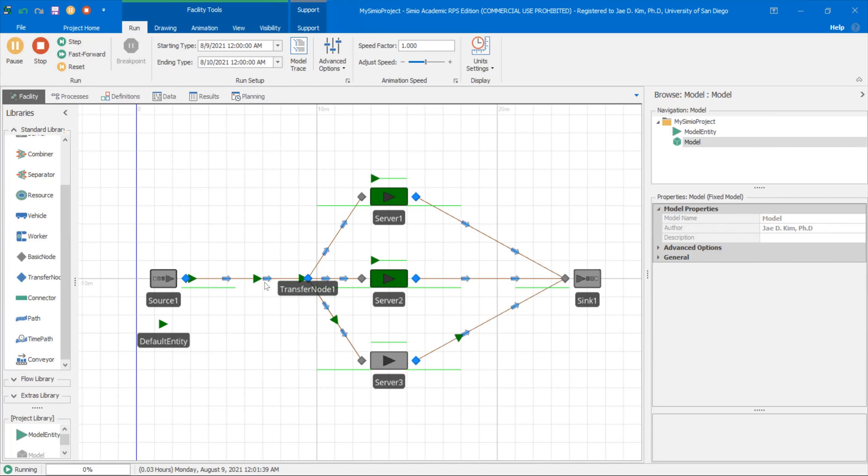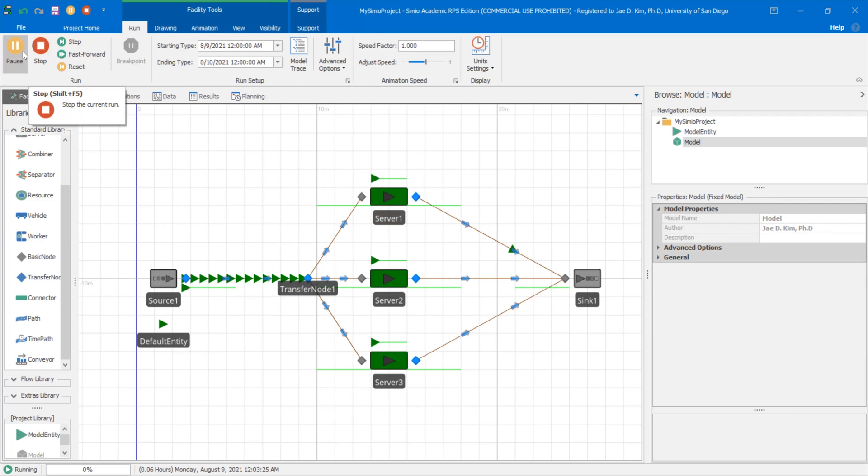So this is how you create a single queue for multiple servers. Hopefully this is helpful. And as you build your own models and whatever application you're working on, thanks for watching. Take care.